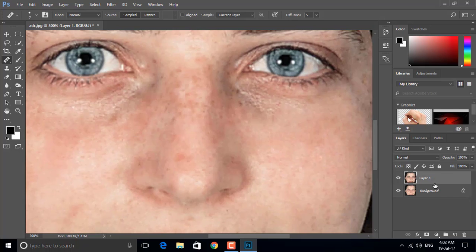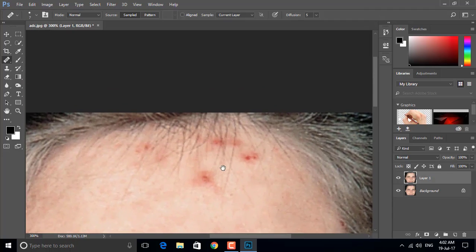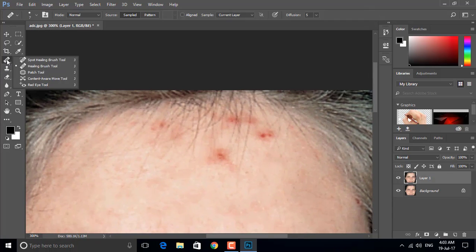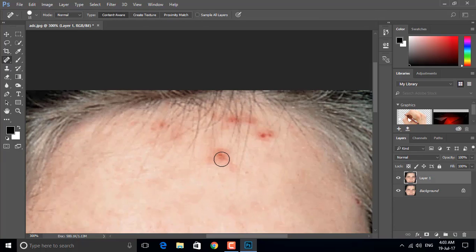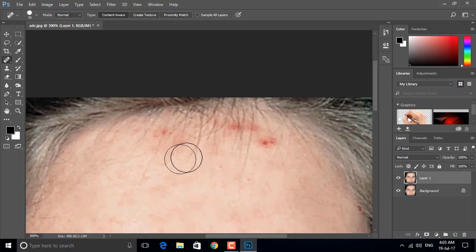The face is pretty smooth now, but there are still some dark circles and red spots remaining. We'll fix those now. Click on the Spot Healing Brush tool, then get the right brush size and click on the spot — it disappears.